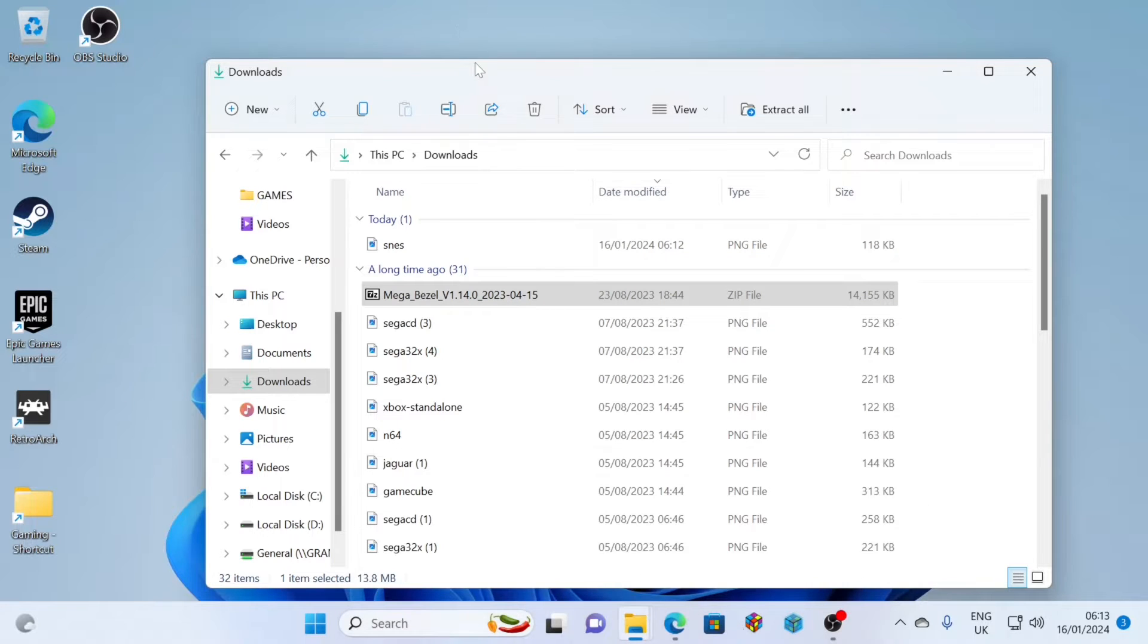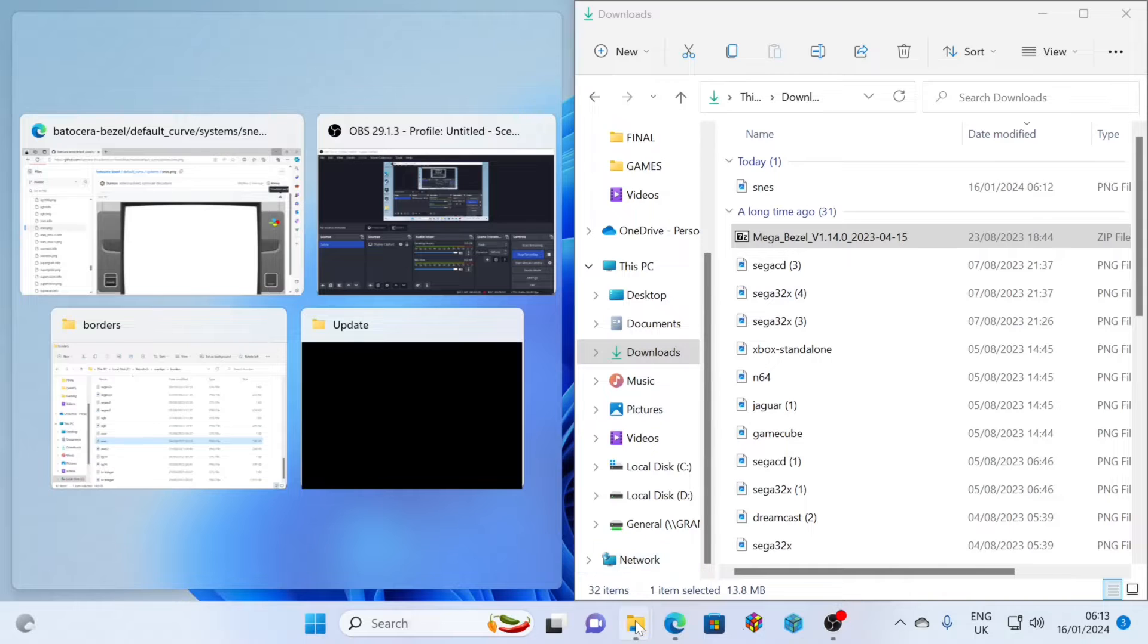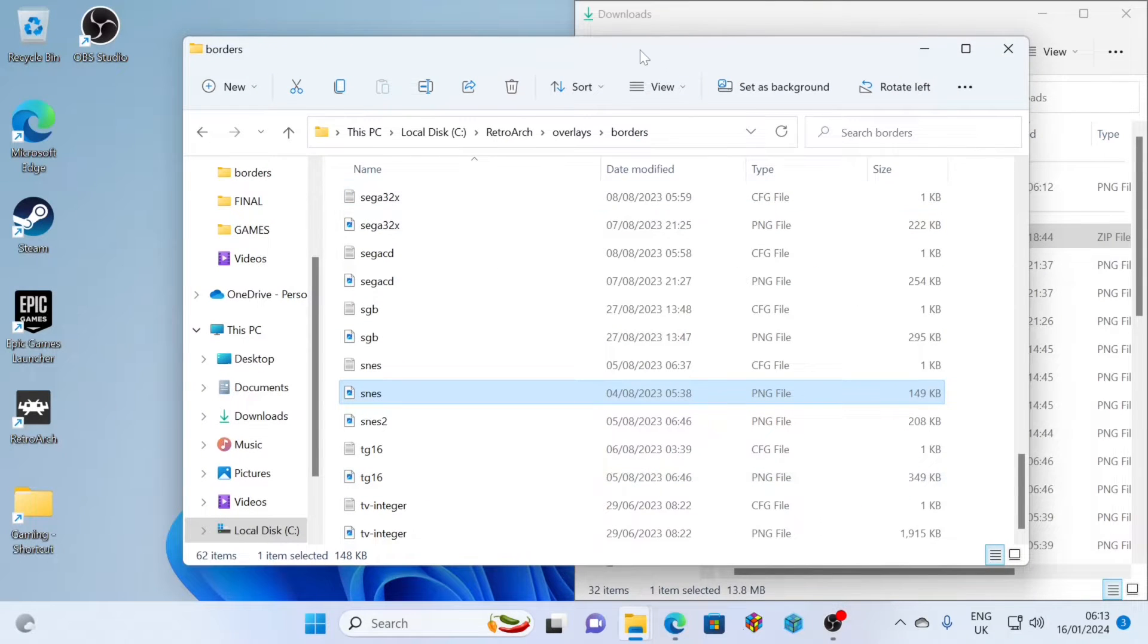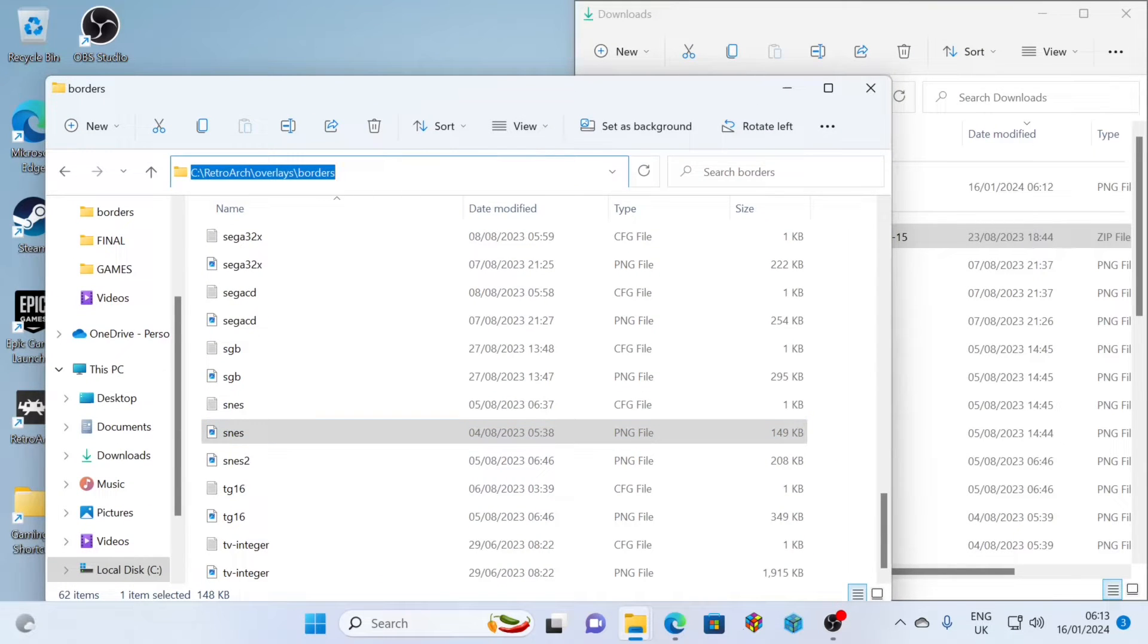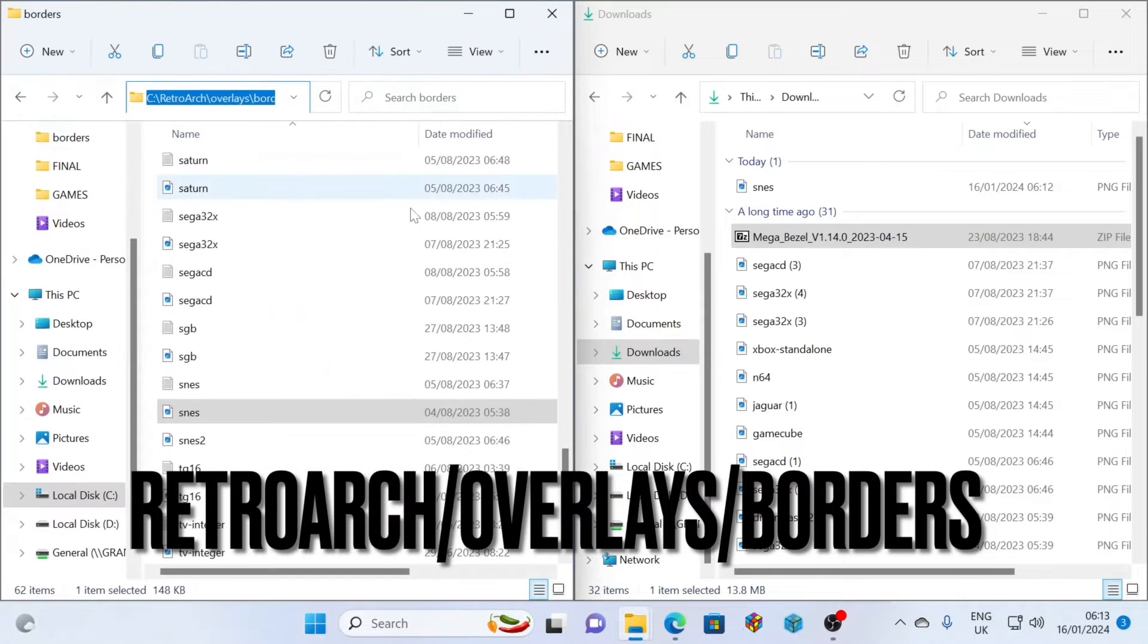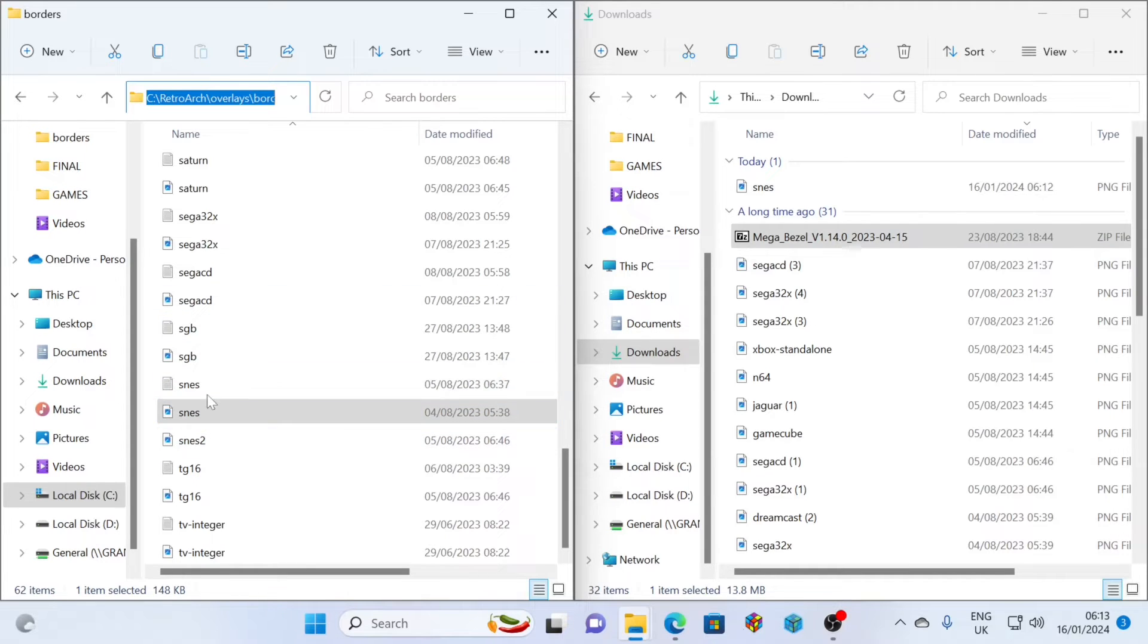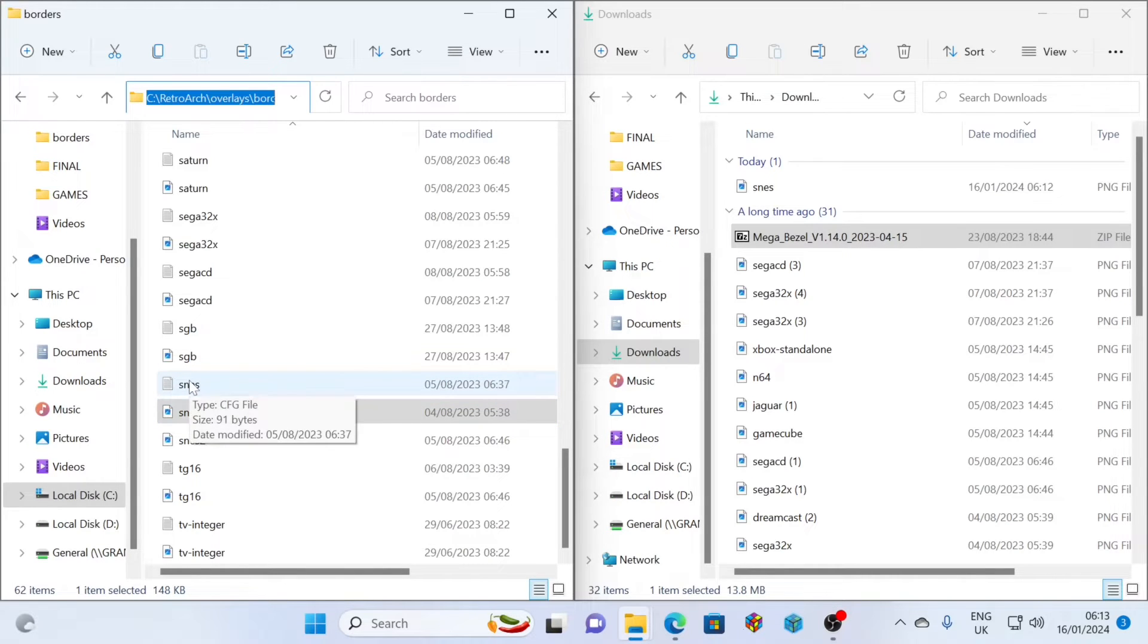Next step, when you've found all of the different bezels that you like for all of your systems, they should now be in your downloads folder. What we're going to do is locate our RetroArch bezel location. You can see here I've got it installed straight on the C drive, RetroArch overlays and then borders. You'll see a number of pre-configured files in here, which is great because we're going to use these as a template. Take your files that you've downloaded and simply click and drag them from your downloads folder over to the borders folder within RetroArch.